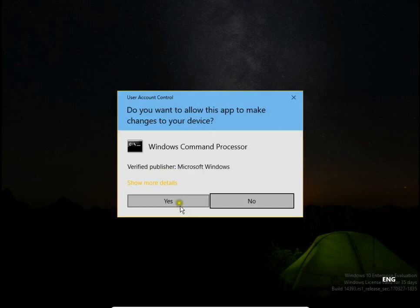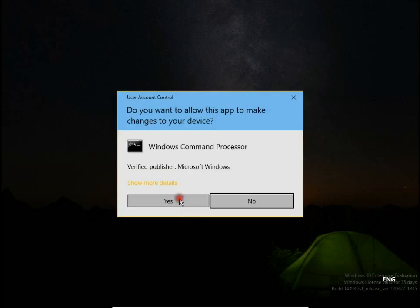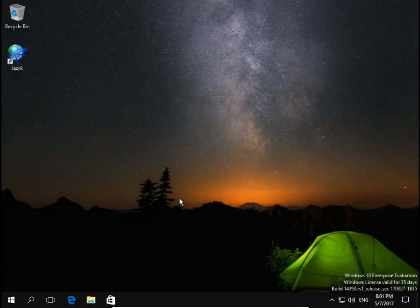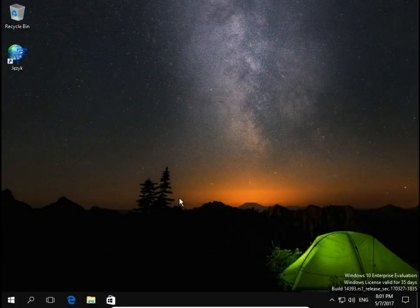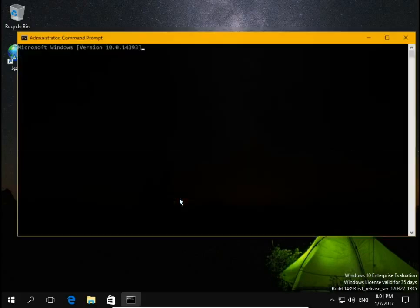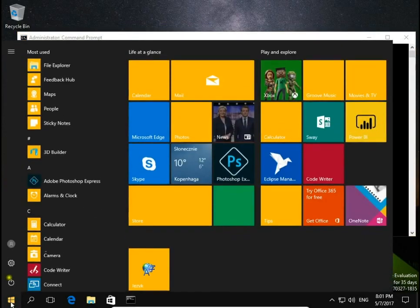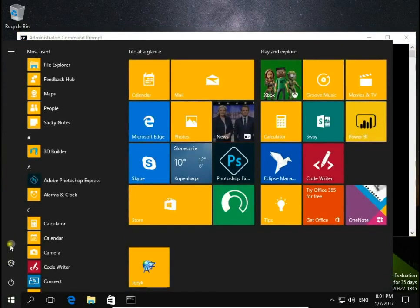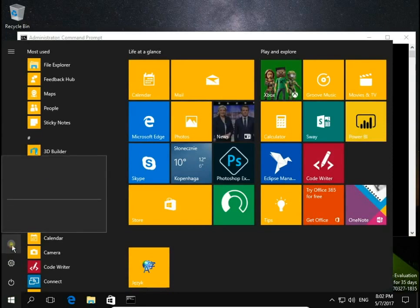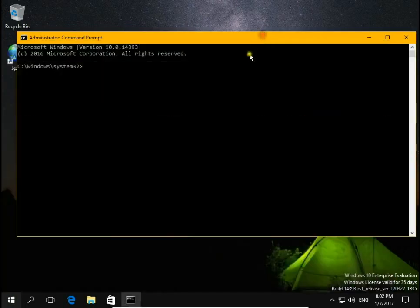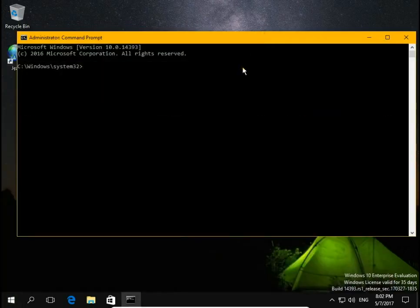Then confirm. I will check again here. I can see Thomas account, so let's disable it. Type command net user username Thomas slash active double colon no. Hit enter.